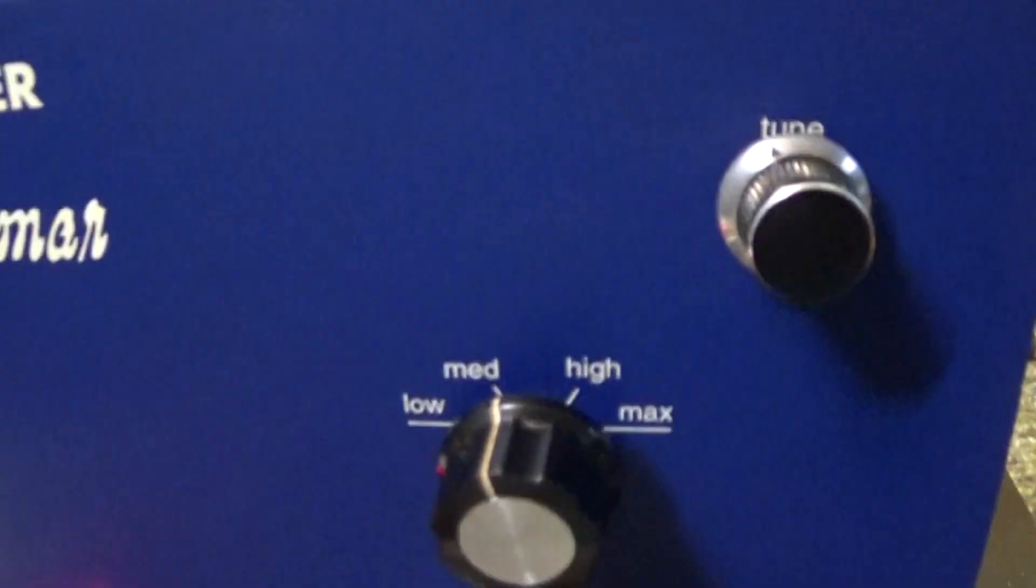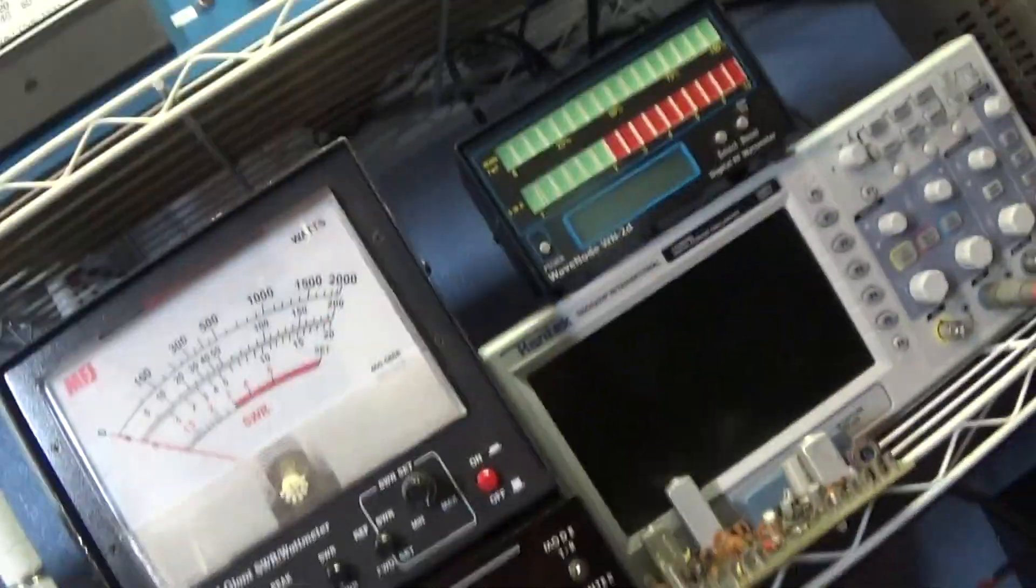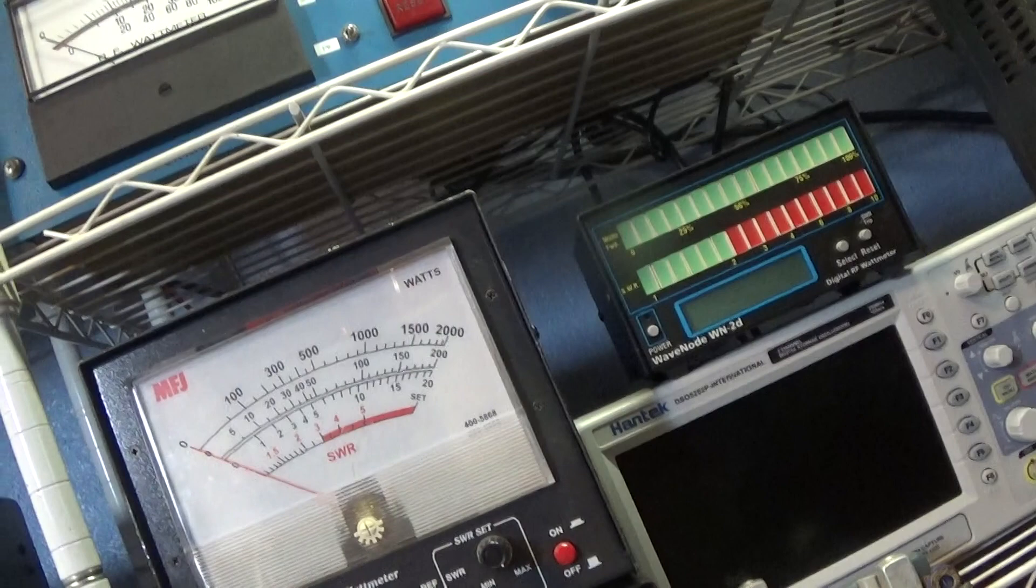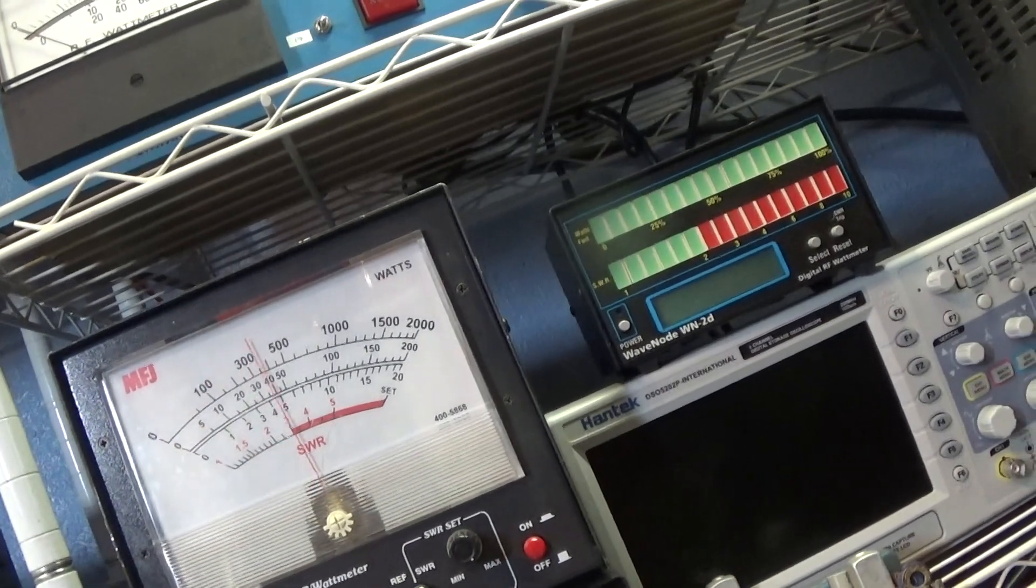Now we are going to put it on medium here and key it down again and see what it does back to the 200 watt scale.